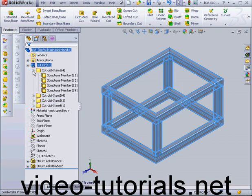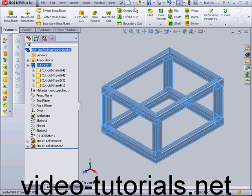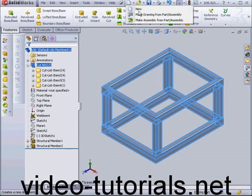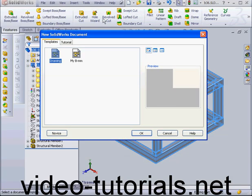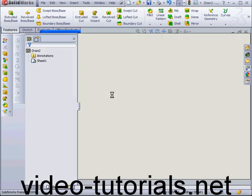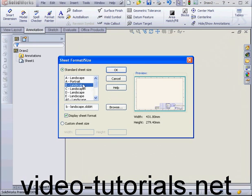Now let's create a drawing document. Make drawing from part assembly. OK. B Landscape. OK.